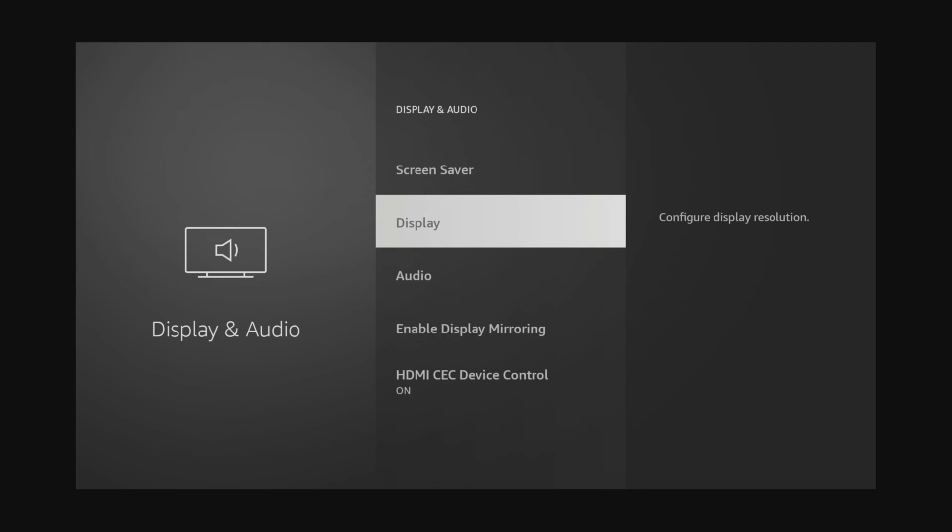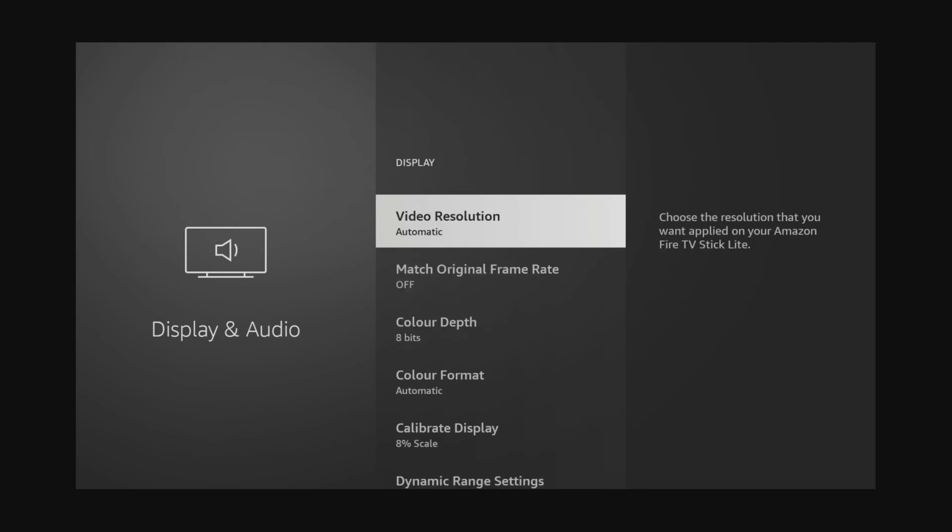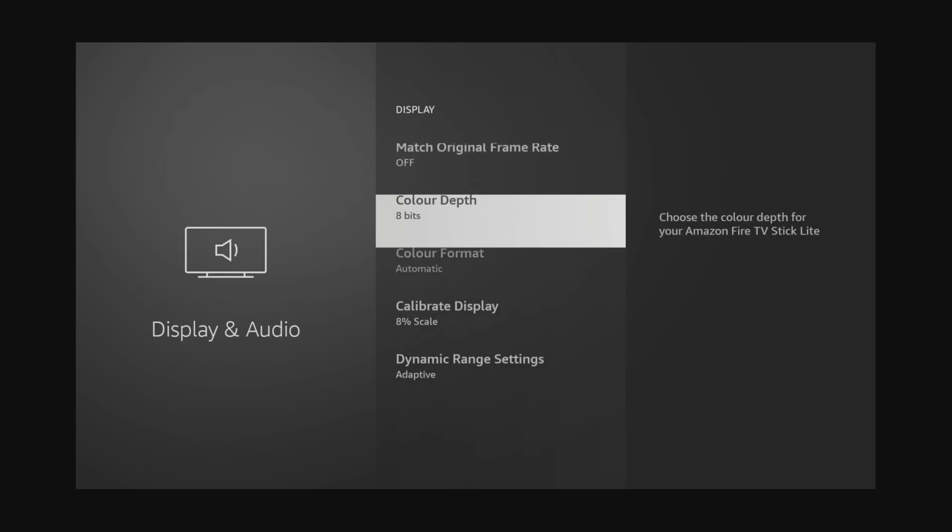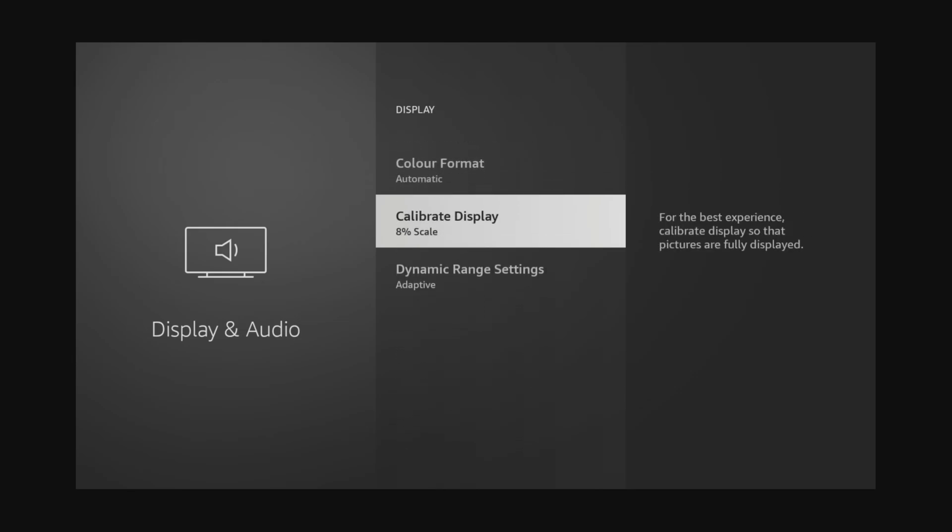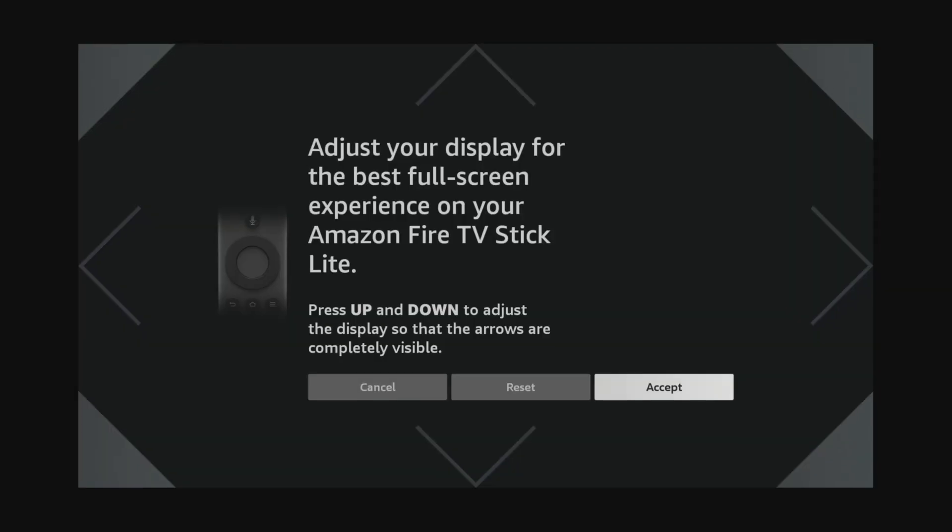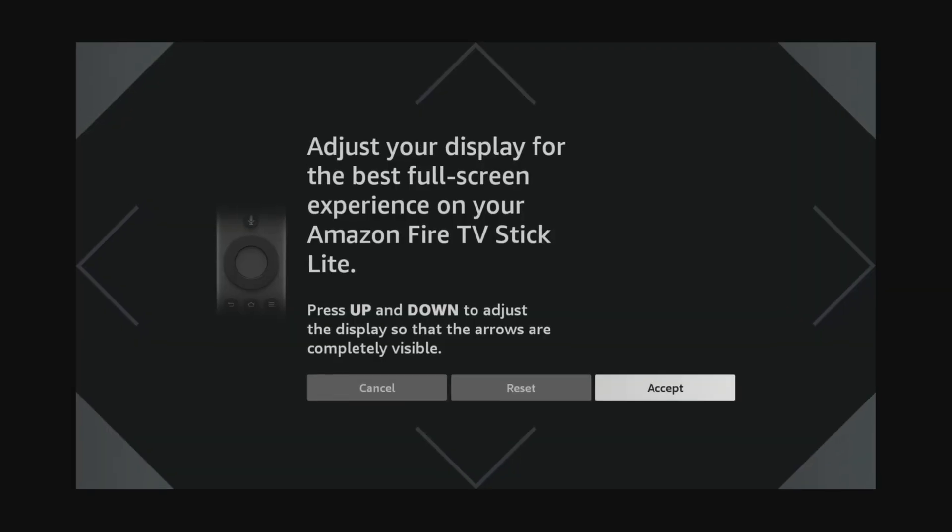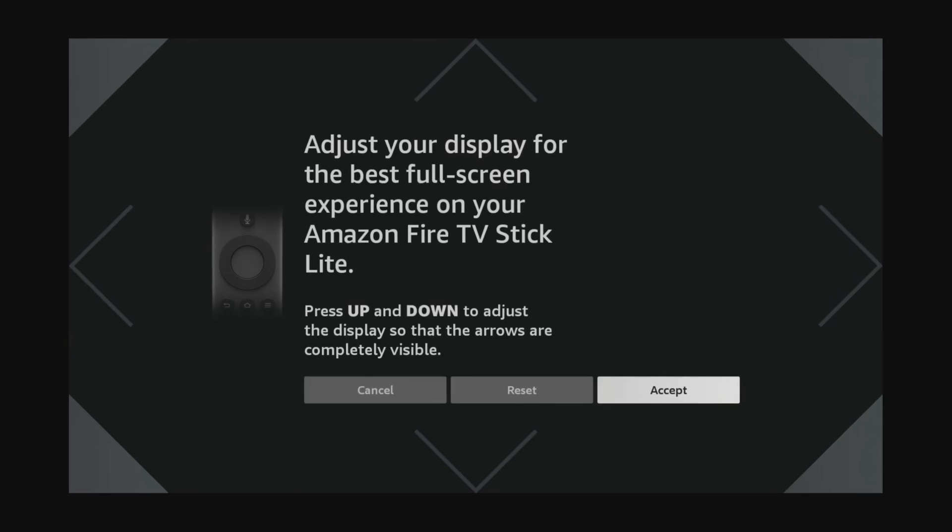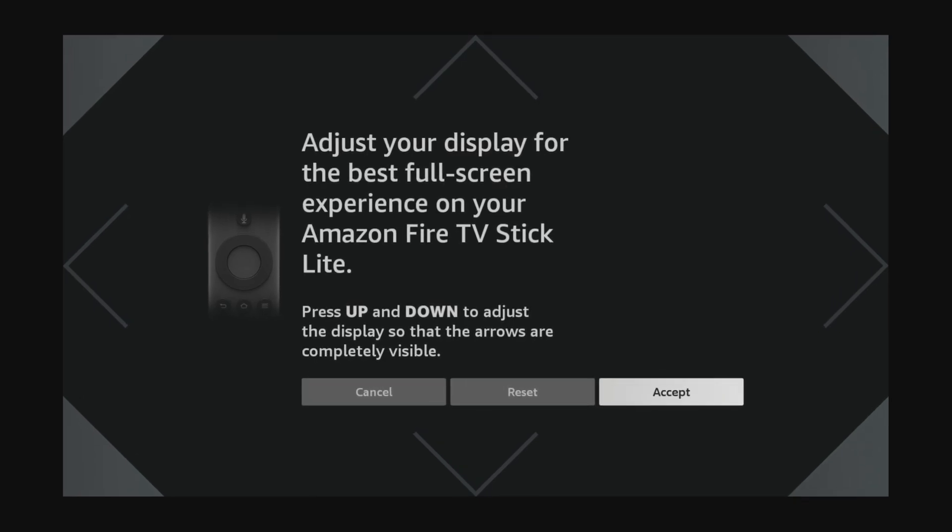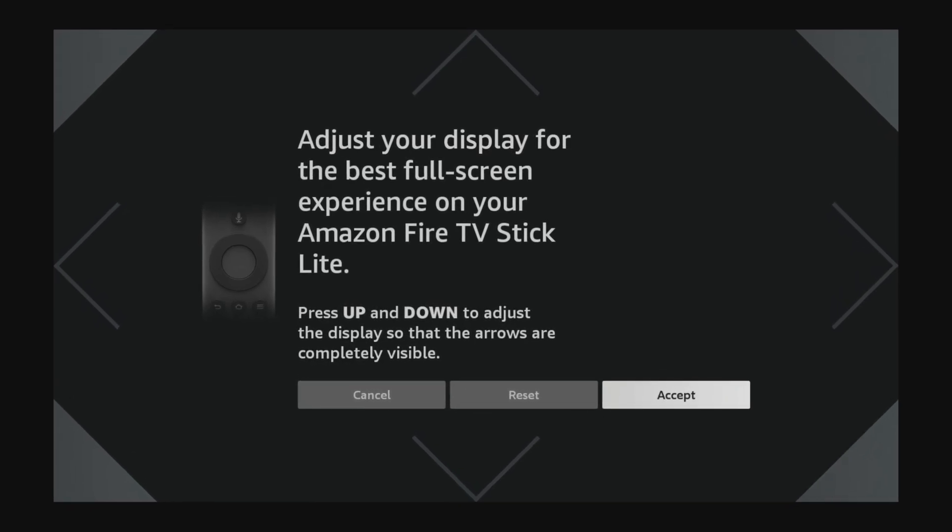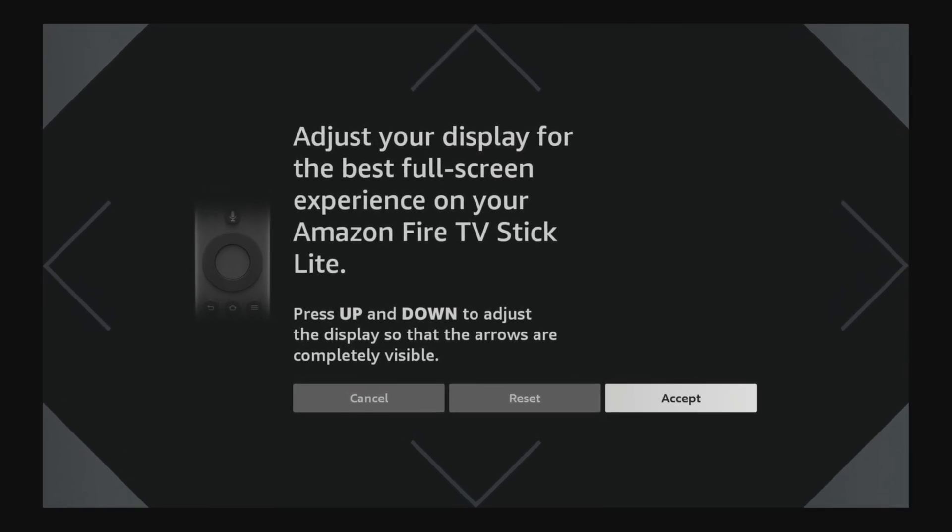Tap down to calibrate display and then use the up and down arrows on your Firestick remote so that the points of the arrows touch the edge of your TV screen and then click on accept.